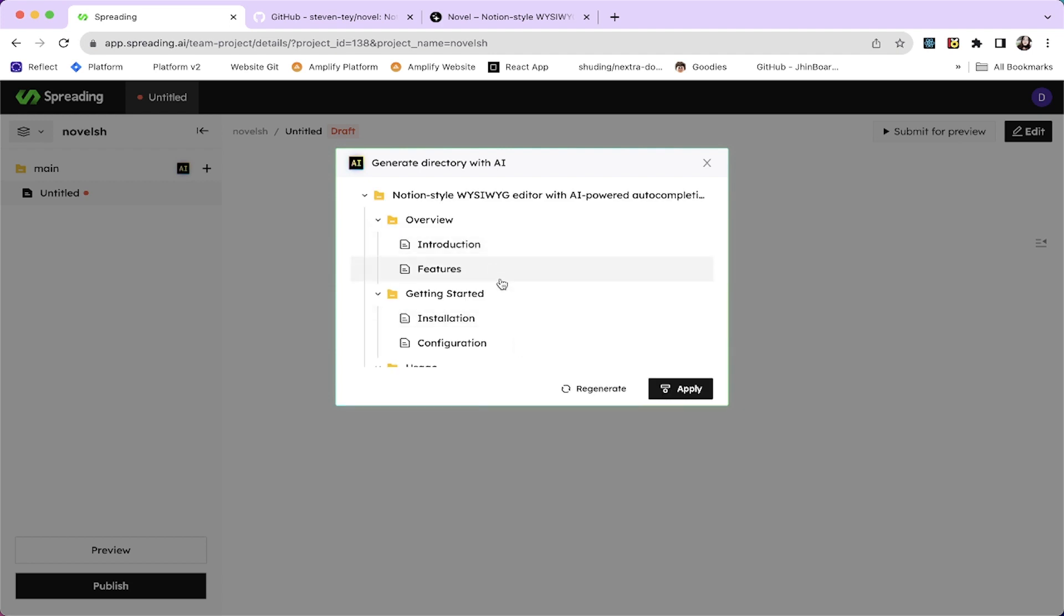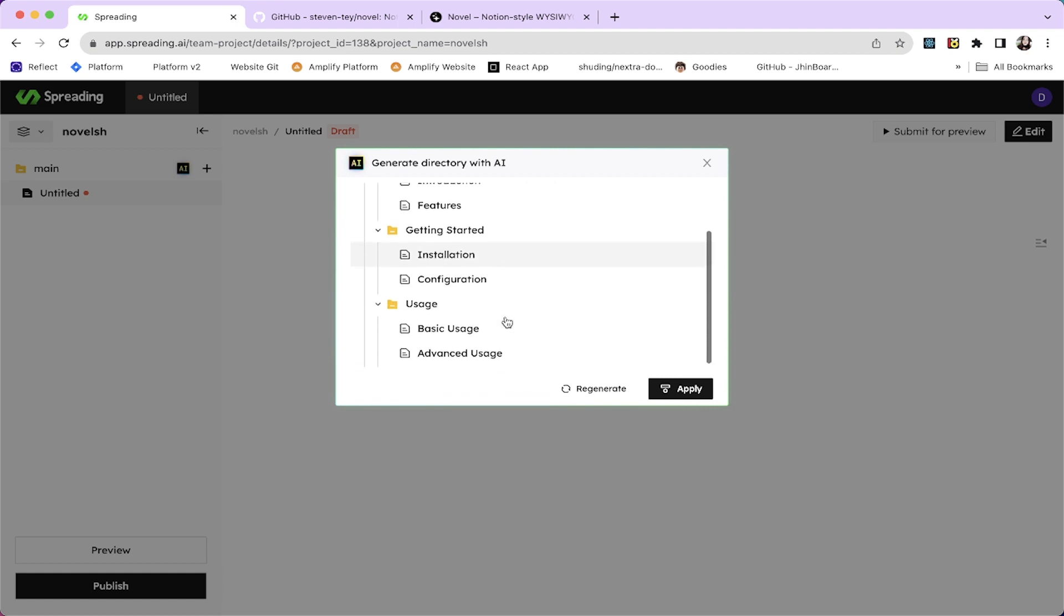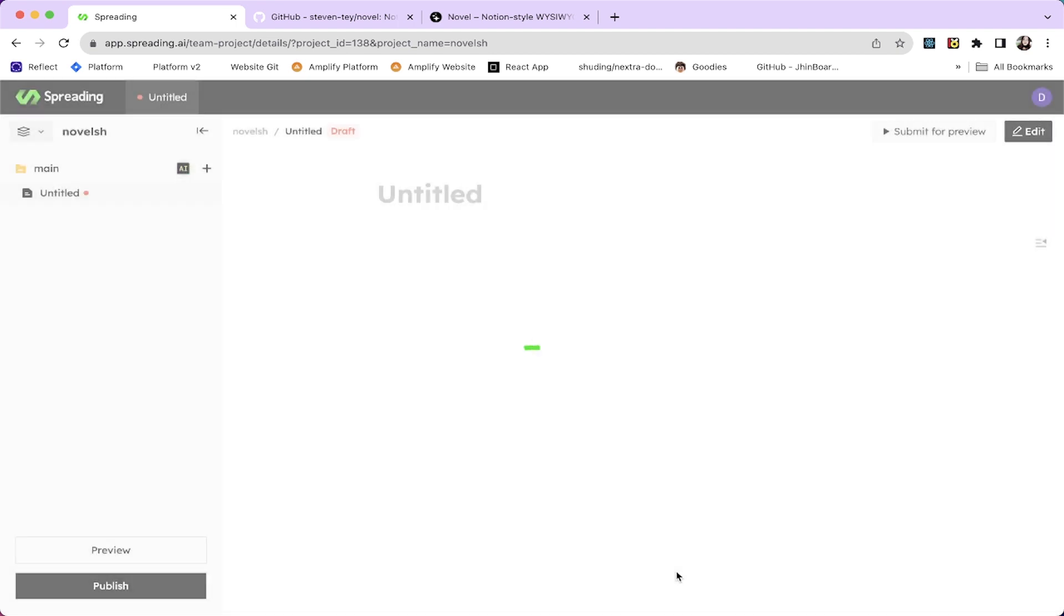I can regenerate actually changing the prompts like auto completions. I can say it's an npm package because it's also an npm package. So it will do the process all over again. Like I can do that as much as I want. Introduction, features, configuration, basic usage and advanced usage. This is okay for me. So let's hit apply and see what it does.